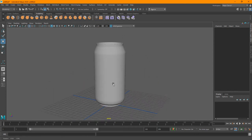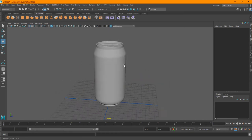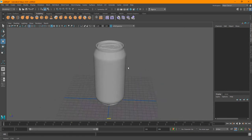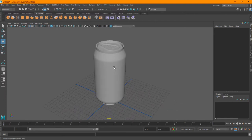So in the first part, we've just modeled this can, and then in this tutorial I'm going to show you guys how to texture this and light it using Arnold, and just finish it off.